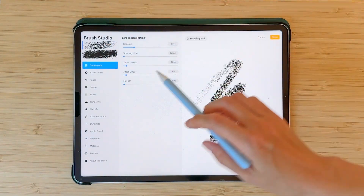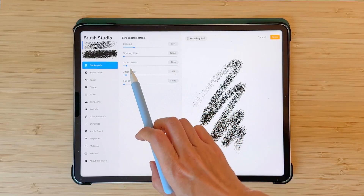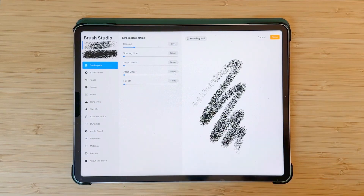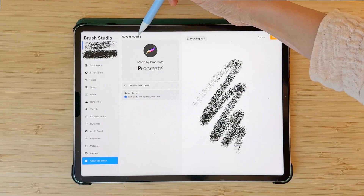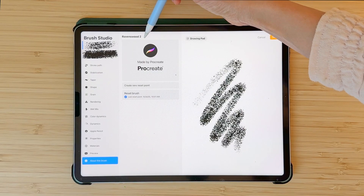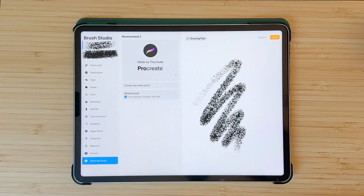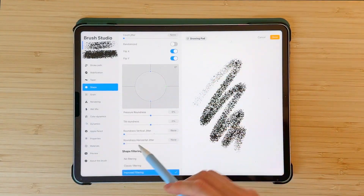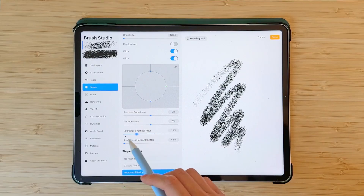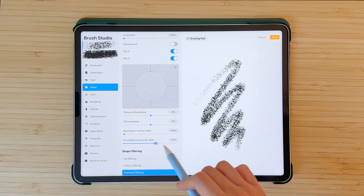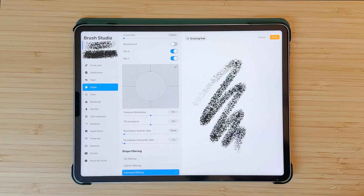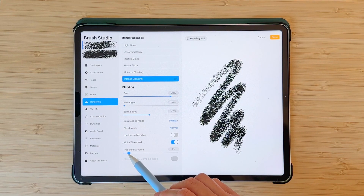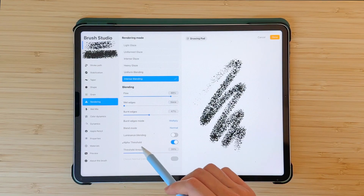Under Stroke Path there are two new additions: Gyro Lateral, which moves your brush like this, and Gyro Linear. Under About This Brush, in the new version it's not possible to edit the brush name — I'm not sure if it's a glitch or something they'll change, just be aware of that. Under Shape, you have two new options: Roundness Vertical Jitter and Roundness Horizontal Jitter. Under Rendering there's a new Alpha Threshold option — toggle this and a new slider appears that lets you control brush transparency in more detail.